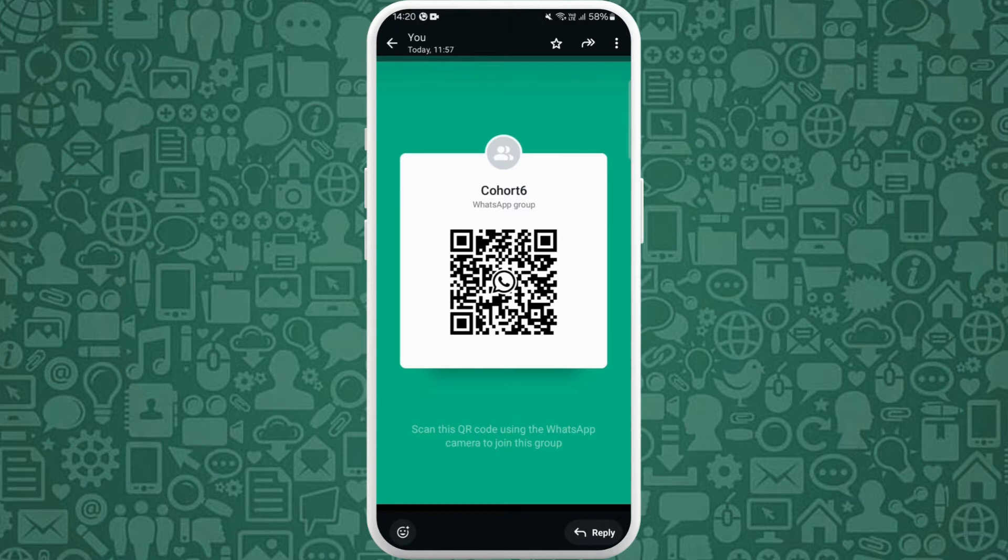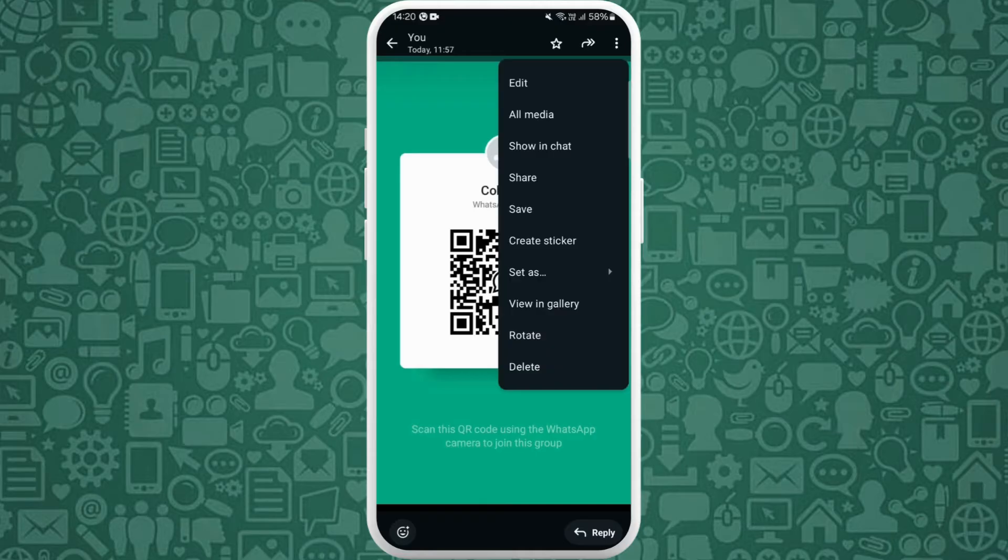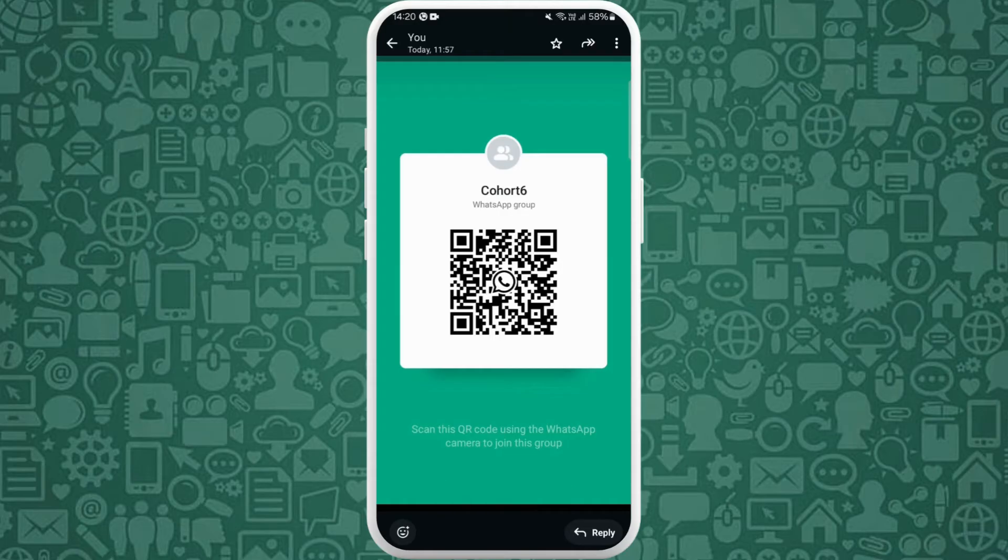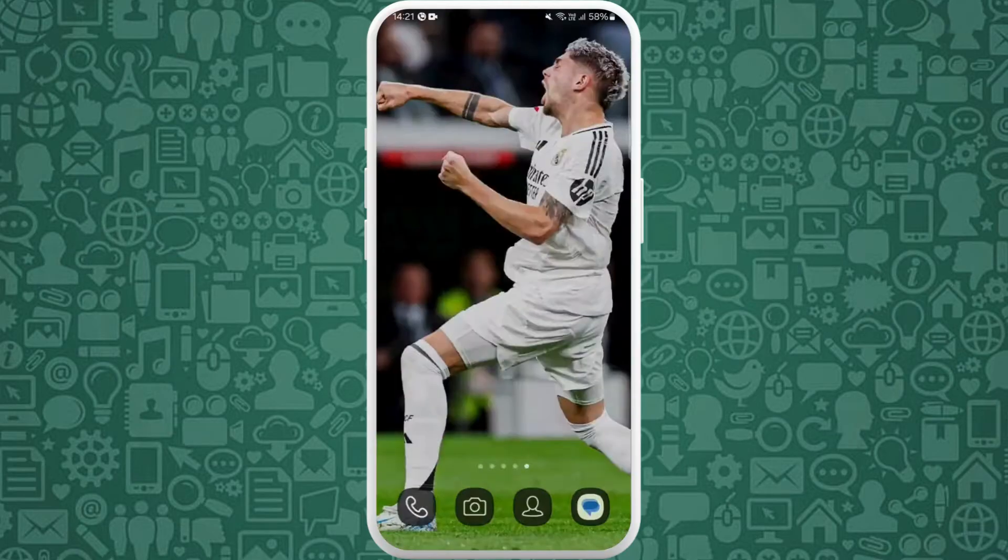Here you can see the three dots icon at the top right corner. Tap on it, you'll see the option of save over here, so you can tap on save. Now this image is saved in your gallery.